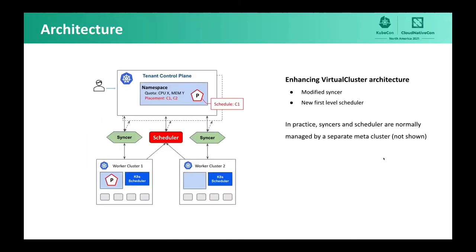The clusterless architecture is an extension of the existing Virtual Cluster architecture. In Virtual Cluster, objects are synchronized between the tenant control plane and the super cluster. As a natural extension, we create a sinker for each worker cluster and add a new scheduler that watches for worker cluster capacity changes and objects being created in the tenant control plane. The sinker can watch for multiple tenant clusters, and the same applies to the scheduler. The new architecture adds modified sinkers and a new first-level scheduler on top of Virtual Cluster. In practice, both the sinker and scheduler are managed by a separate meta-cluster.